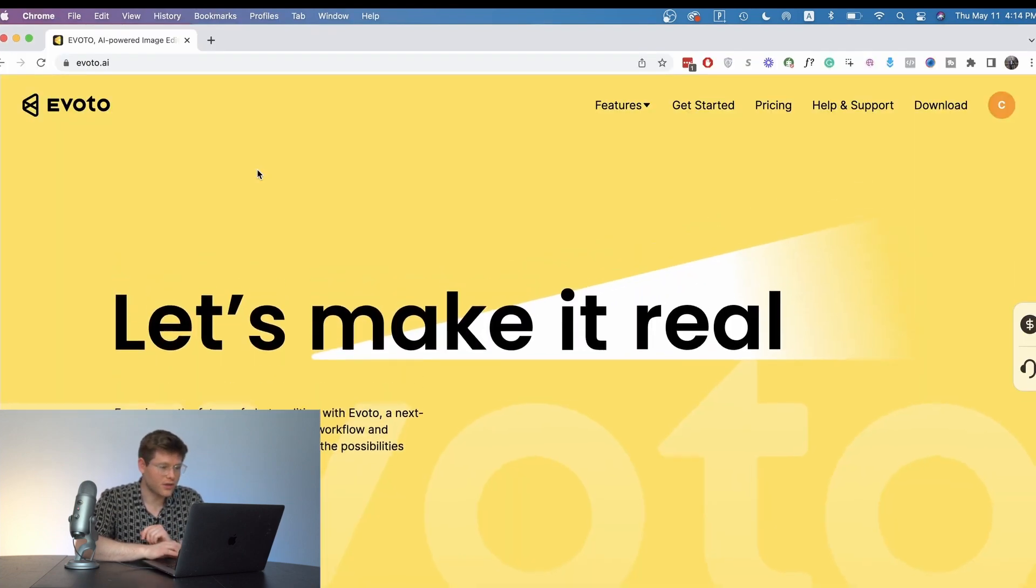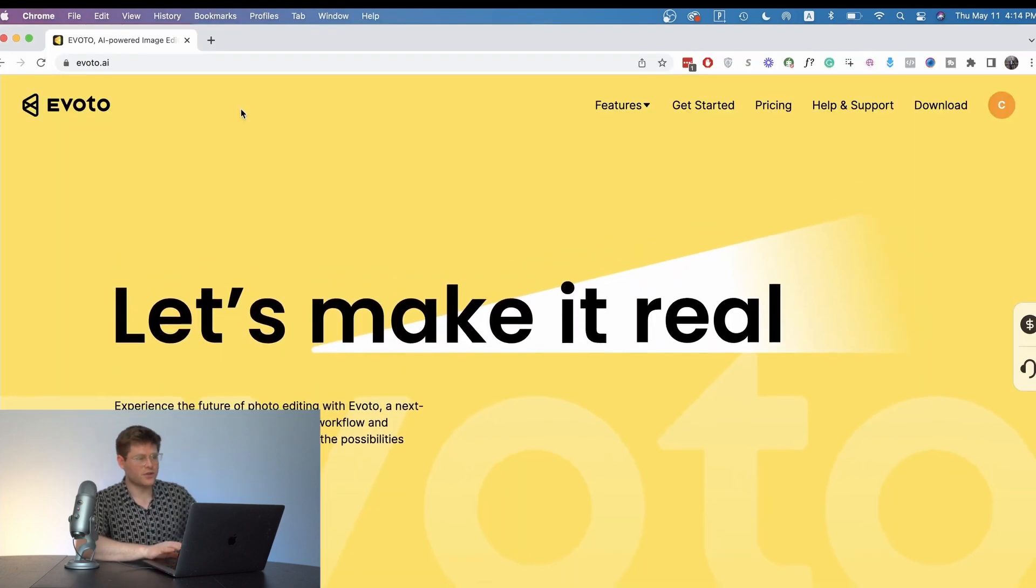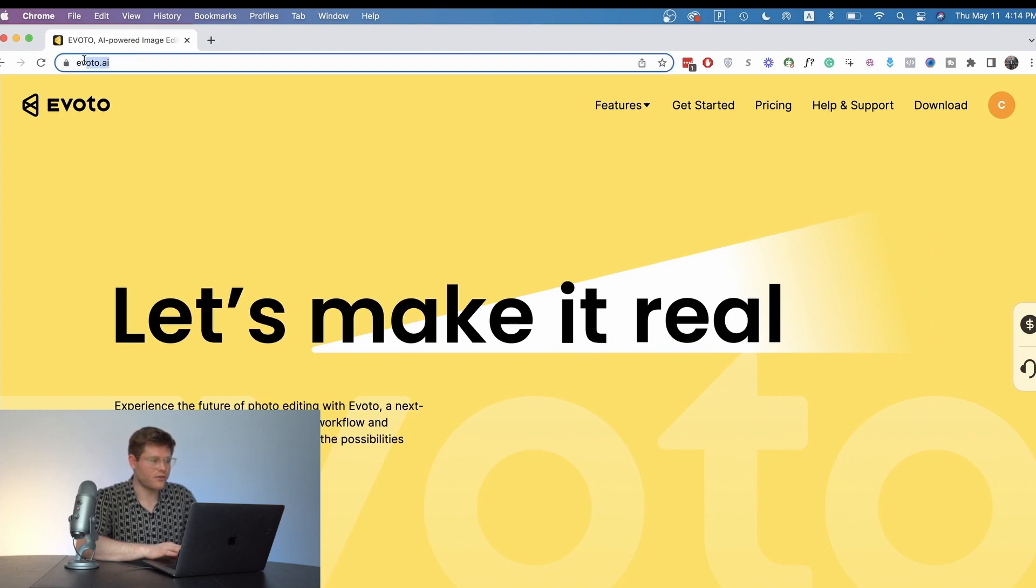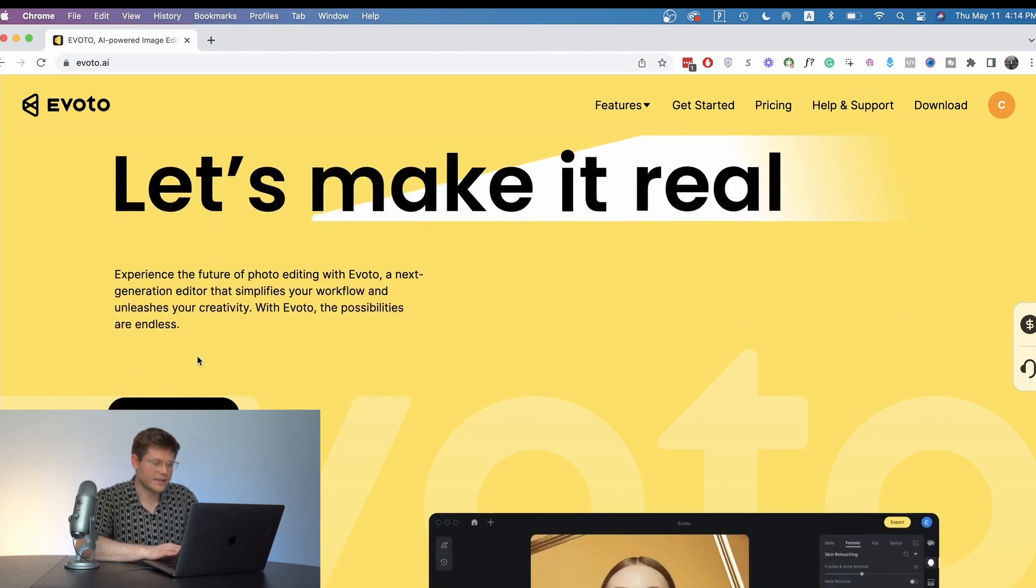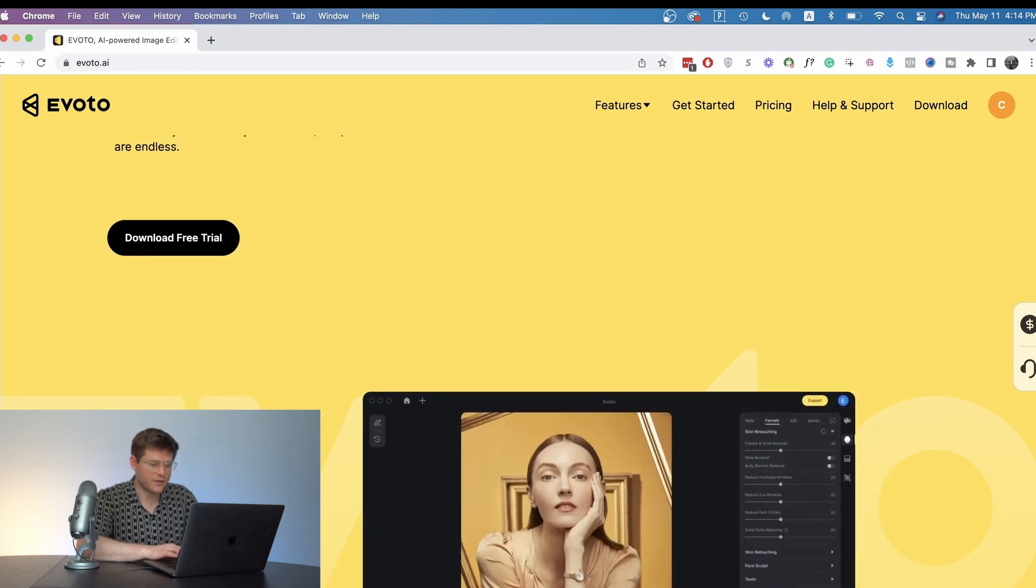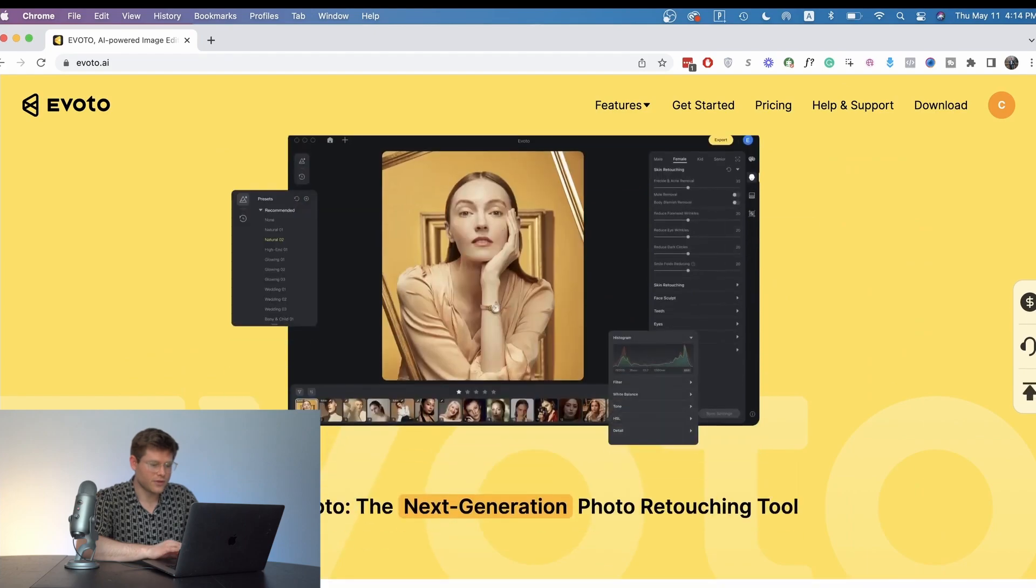I'm going to show you all their website here. So just go to Evoto AI and then that's how you can get your free download for the tool.